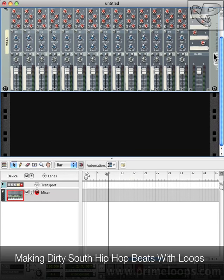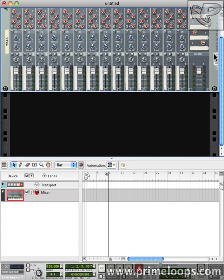Hi, this is Nick from primeloops.com. Today I'm going to show you how to do a basic Dirty South arrangement, starting with loops, and then letting those loops inspire us to do a little bit more on top of them. So let's get started and I'll show you just how easy this is to do.